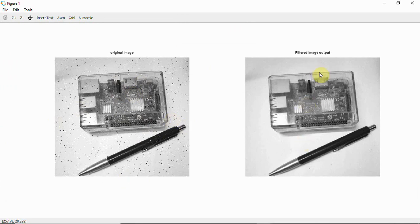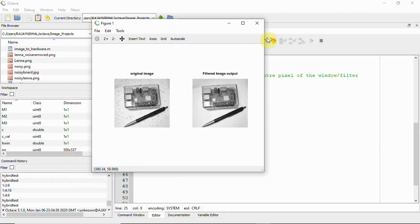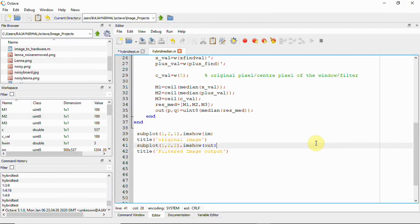After applying the hybrid median filter, you can see the noise has been removed. Comparing hybrid median filter with the standard median filter, hybrid median filter is much better and preserves the edges. Try this yourself — I'll be posting more videos. Thank you!